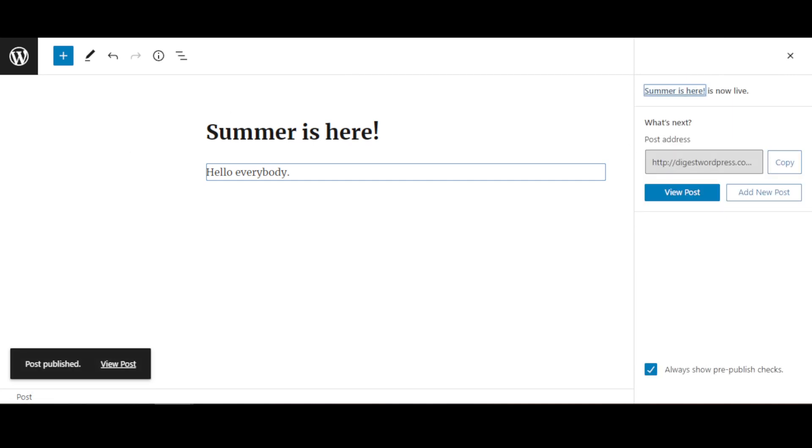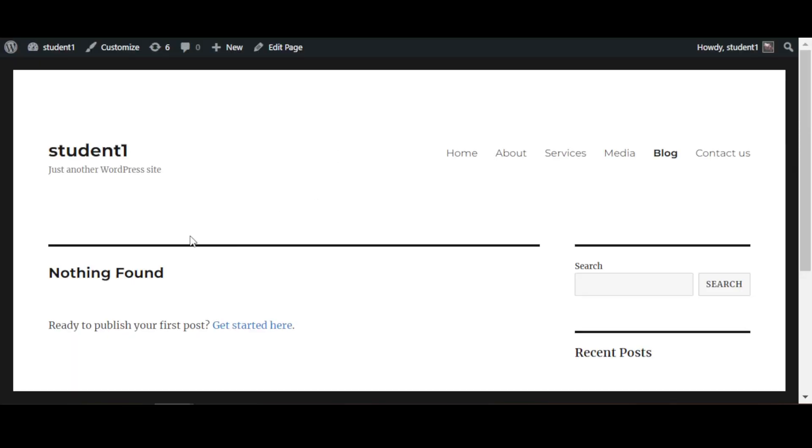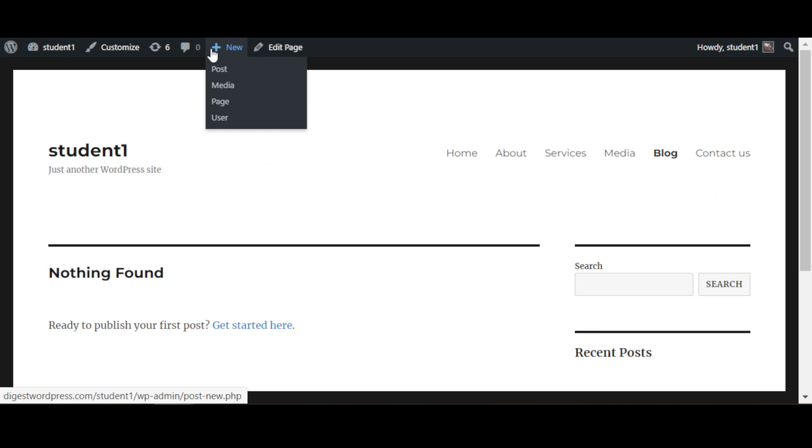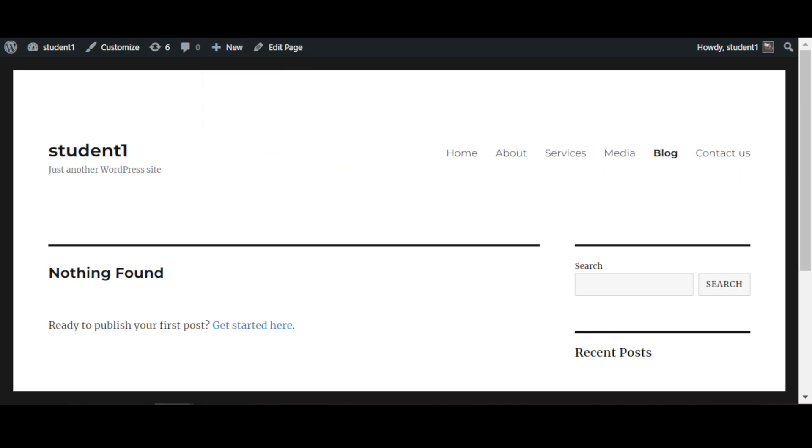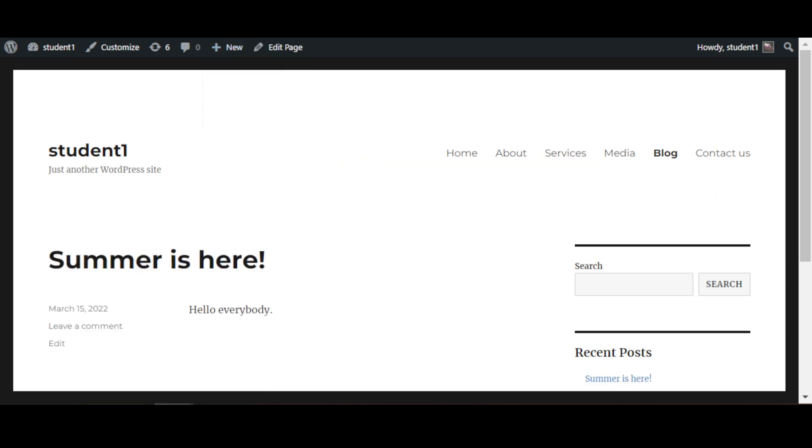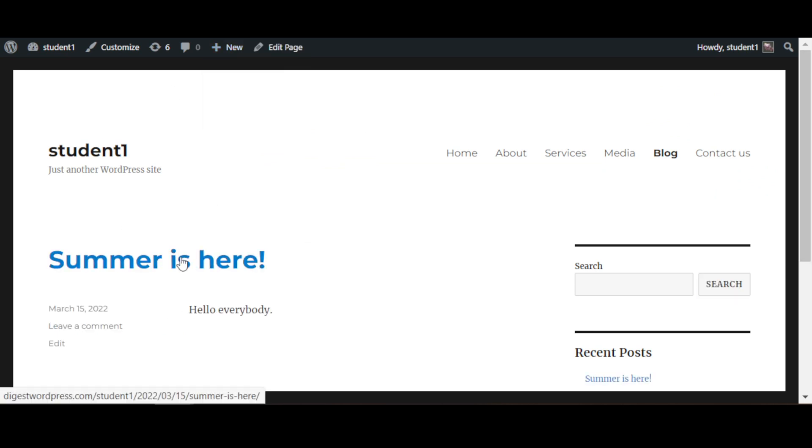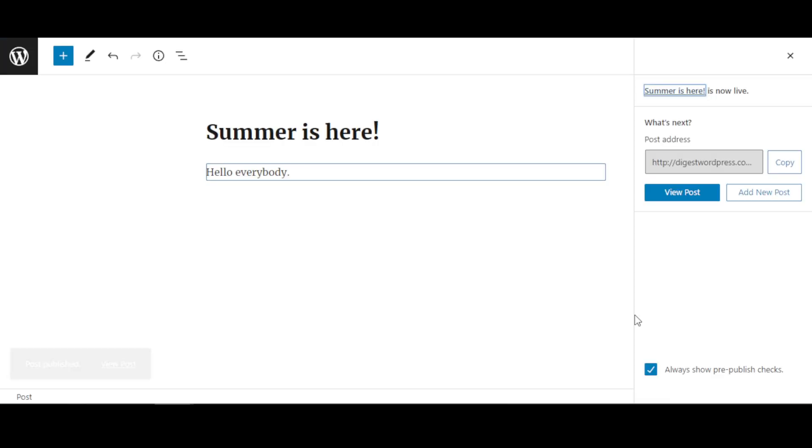So I'm going to come here and refresh my page again, and this one has appeared. Okay, so back to here.